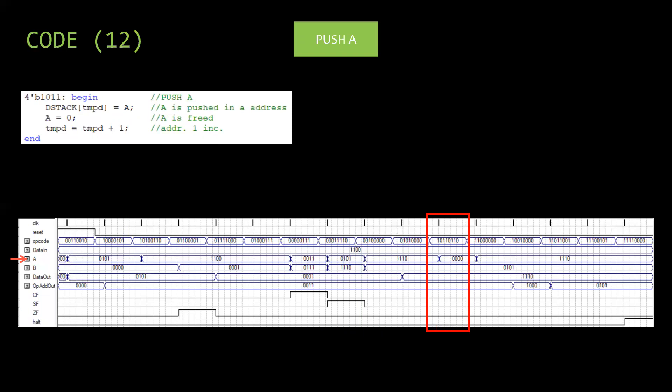Next PUSH A is performed. Data stored in A is stored in address stack. If A is freed, pointer is updated.